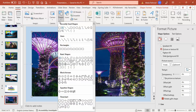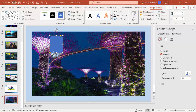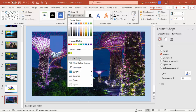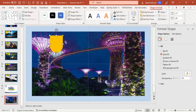From the Rectangles section, choose the Rectangle: Top Corners Rounded. Draw a rectangle of this size. You can see two small orange points — drag the top orange point outward so it becomes flat at the top. Then drag the bottom orange point inward to create a curve. Set Shape Outline to no outline.